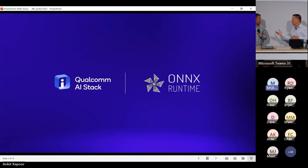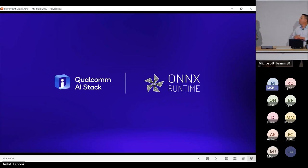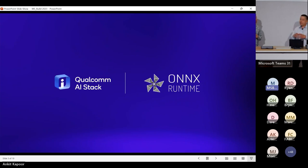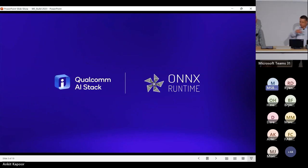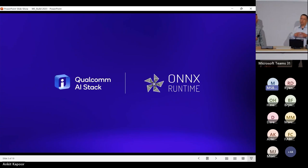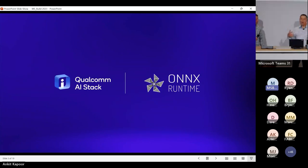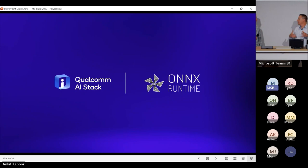We're excited to be partnering with Microsoft on ONNX Runtime. We'll have demos in our booth showing ONNX Runtime. Working with Microsoft teams, that's one of the preferred ways for a lot of developers to bring their AI models to Windows and Windows on Snapdragon. If you use ONNX Runtime, that's a really powerful and common way to do it for Windows, and regardless of how you go about it, you'll get the performance out of our silicon.